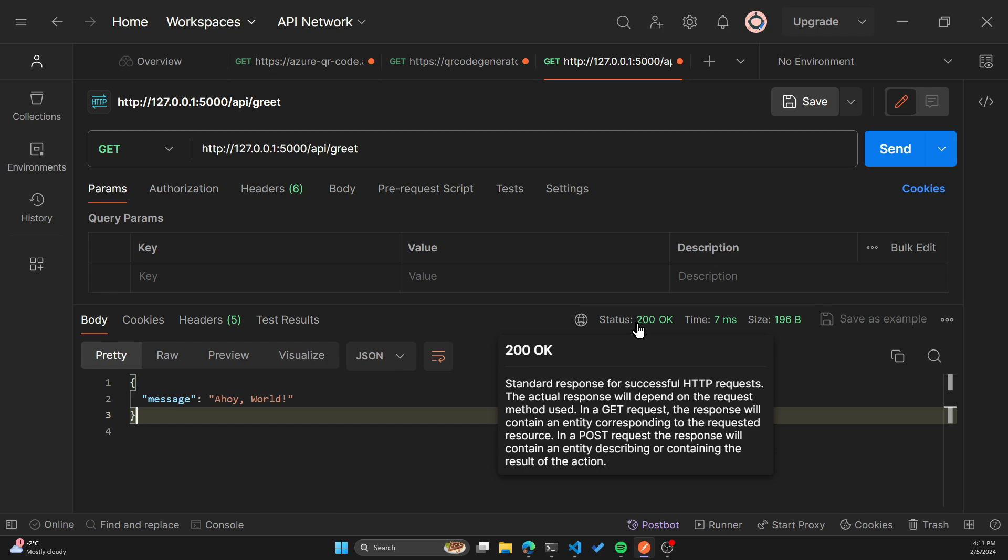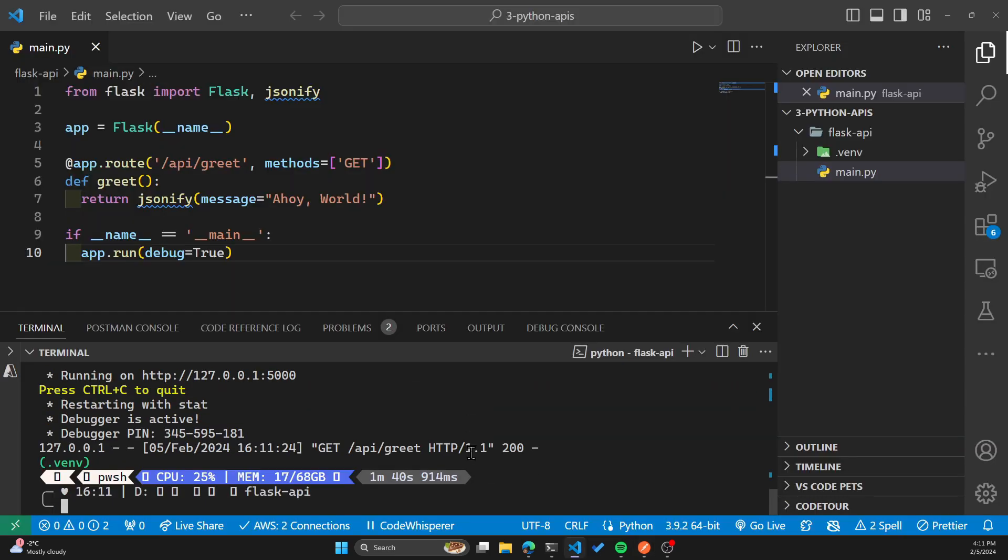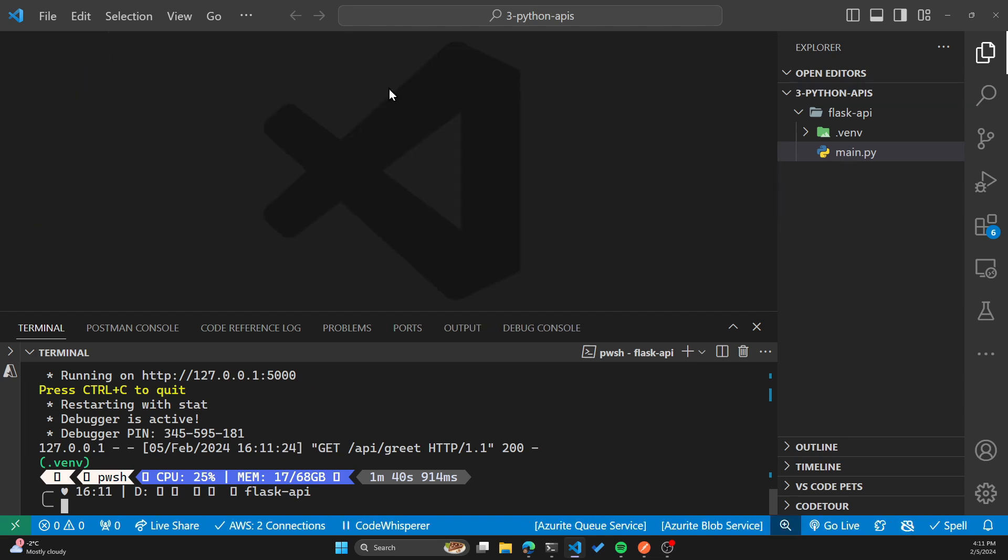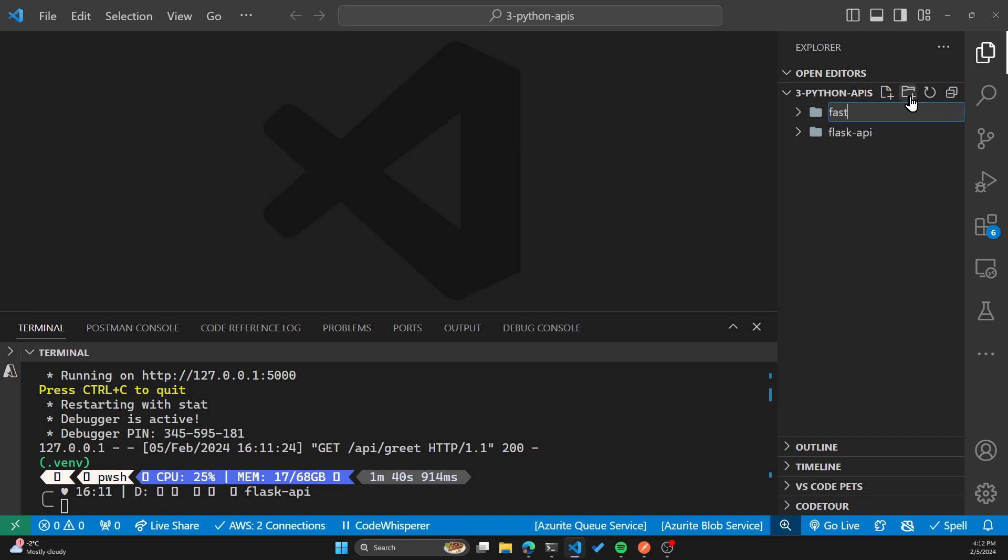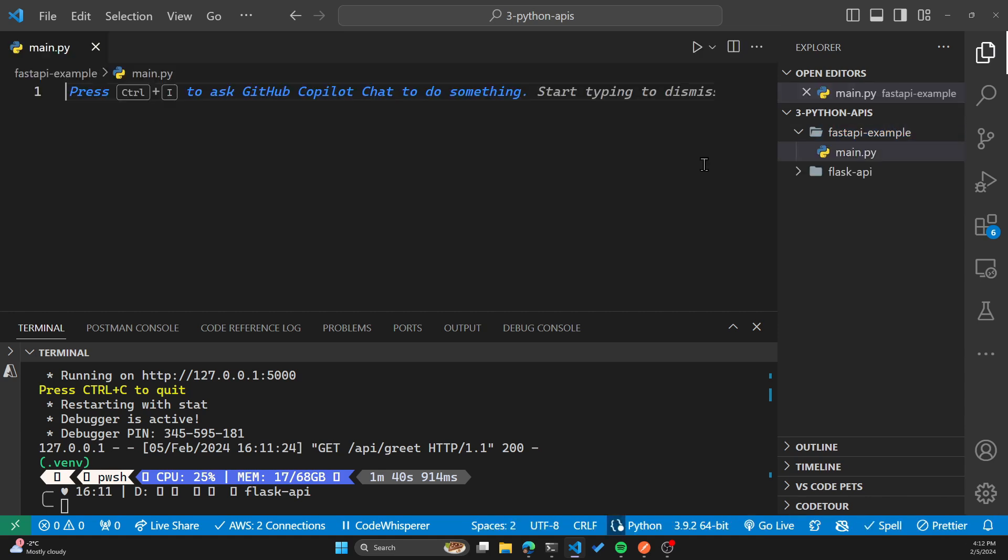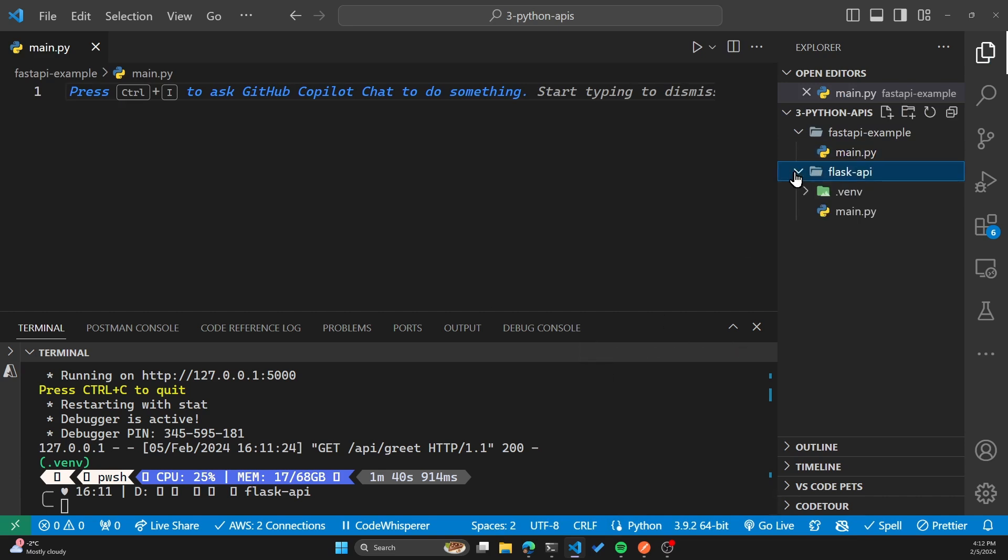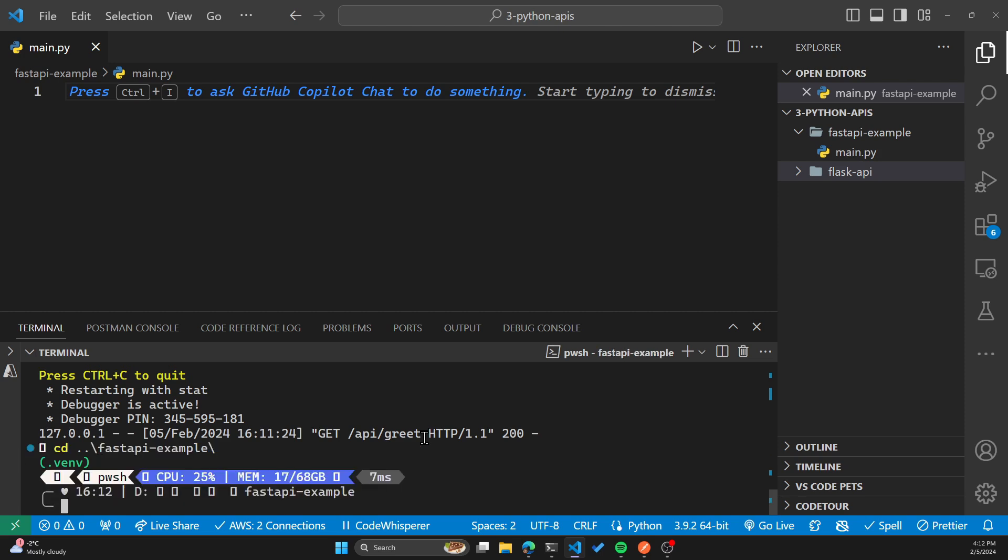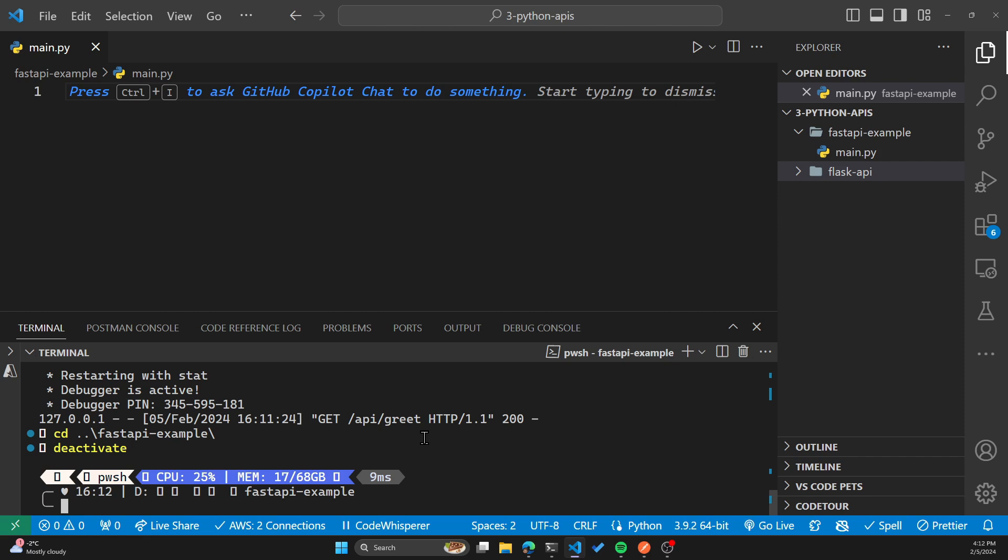Now let's move on to fast API. I'll hit Ctrl C to stop my Flask server here. We'll close this file, we'll create another folder called fast API example. And then I'll go ahead and create a main.py file, but we'll still need a virtual environment just like we did for our Flask API. I'll CD into the right directory here, which is fast API example, and we'll deactivate the virtual environment that we have currently activated and create a new one. So Python dash M, venv.